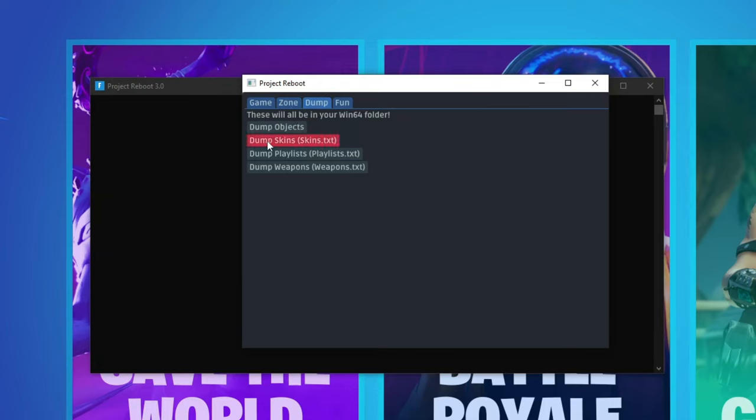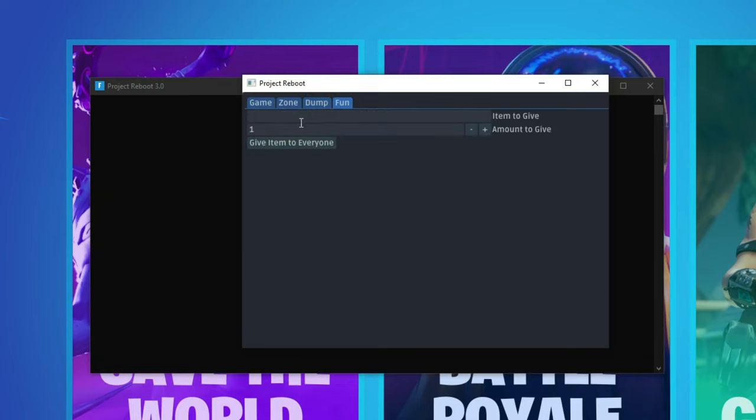So in the dump part you can dump skins, playlists and weapons. If you do want skins I will be showing that later on. And in the fun tab that's how you can like give people items and stuff. You can give an item to everyone.